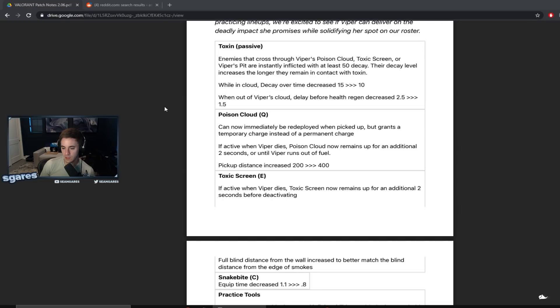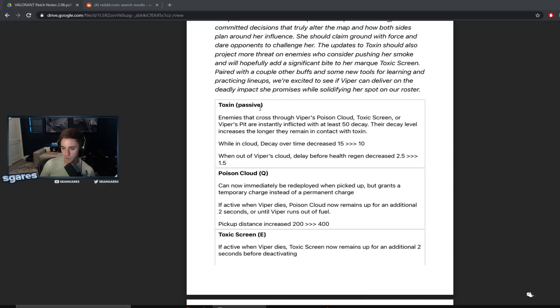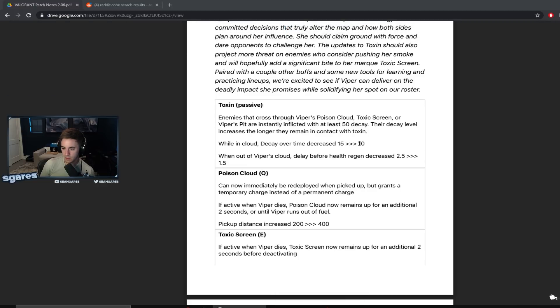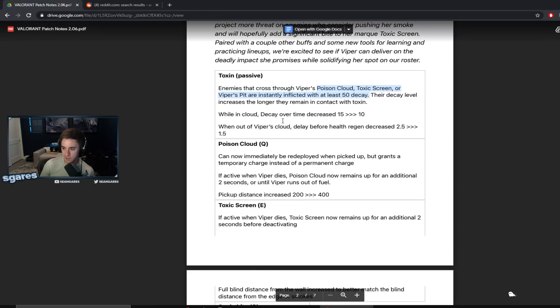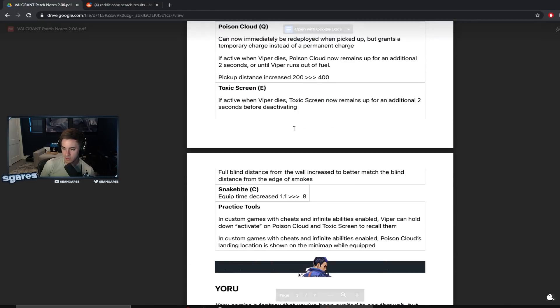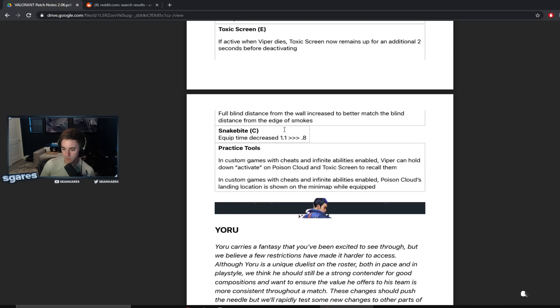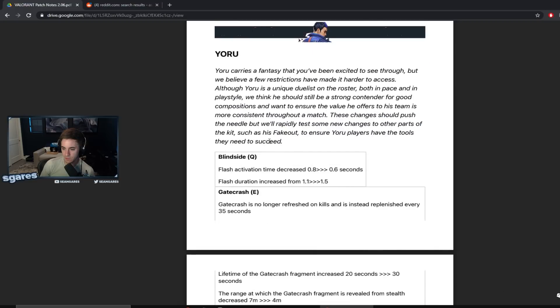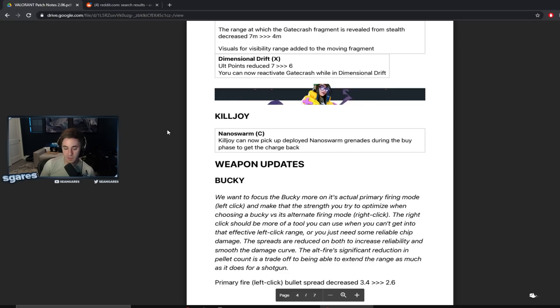I really like some of their approaches here with Viper. Like this is something I never even thought of, the 50 decay. It's a really good idea. And then the practice tool stuff is huge. This is a really cool update.